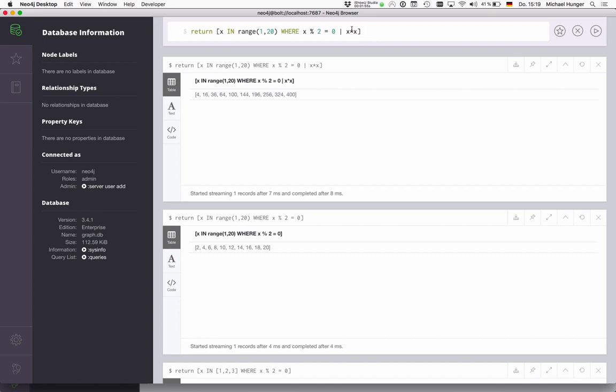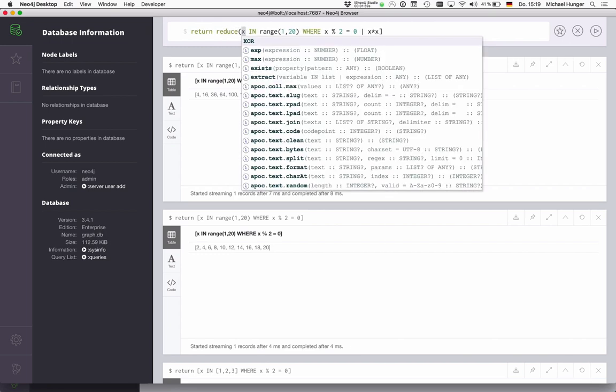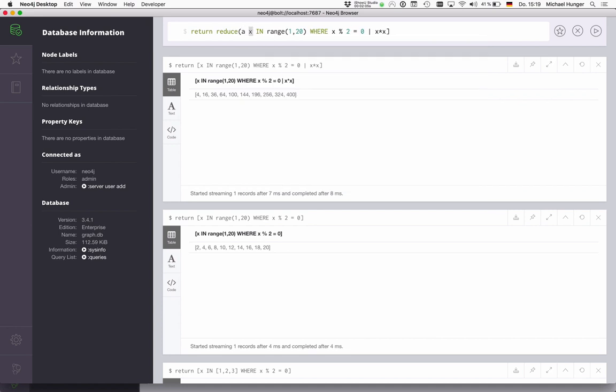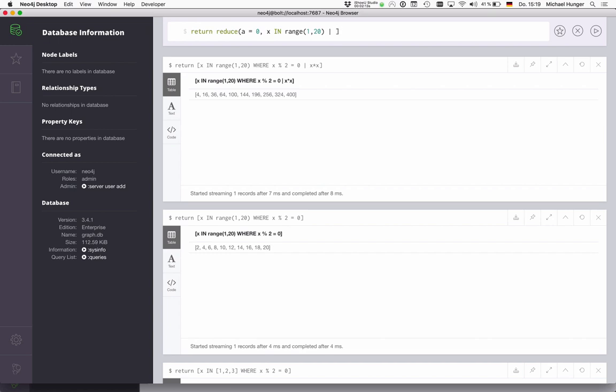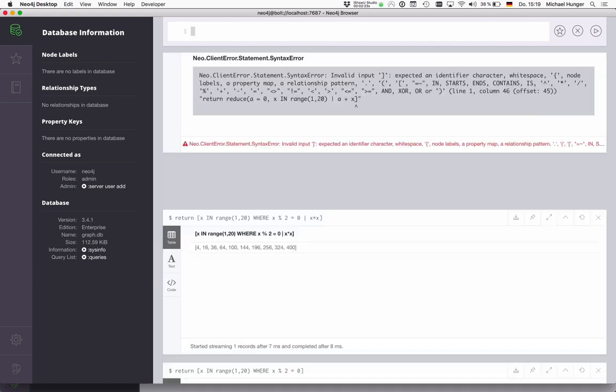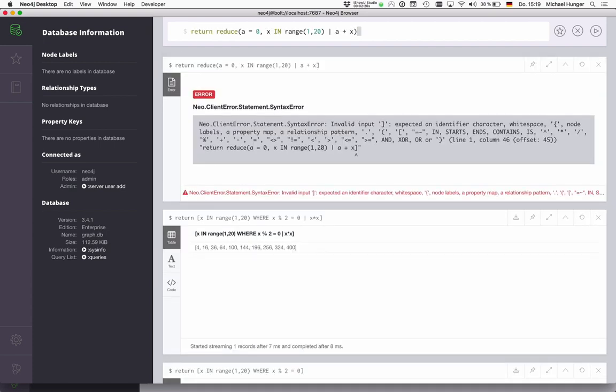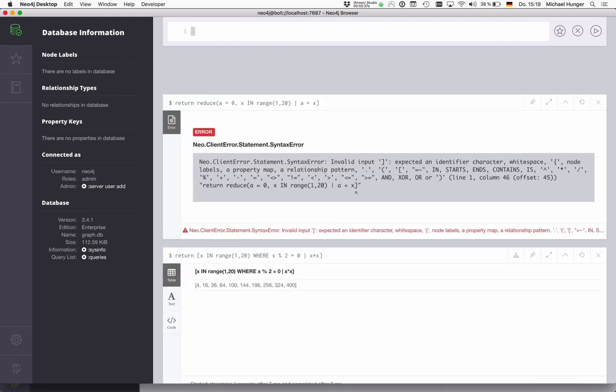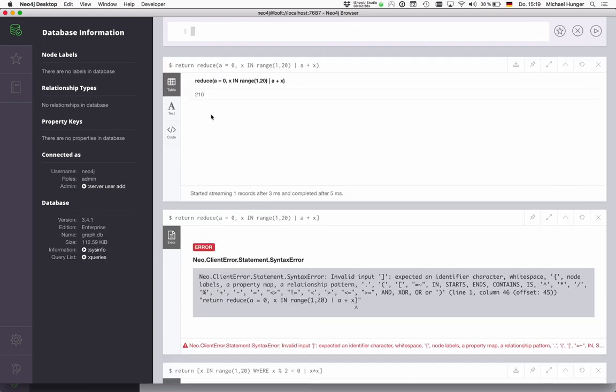Another really cool operation on a collection is reduce. Reduce is a folding operation, which starts with an accumulator. So we have our accumulator is a, and in this case, we initialize it to zero, and then we have our range. And then for each element in our range, we want to do something. For instance, we could say a plus six. So the accumulator in every round is passed in again, and then we can sum up the value.